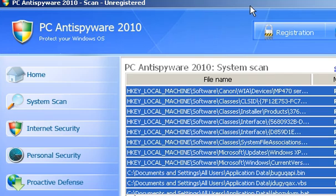Hi, this is Jacob with RemoveVirus.org and today we're going to be covering PC Anti-Spyware 2010 Removal. This is a fake anti-virus client.